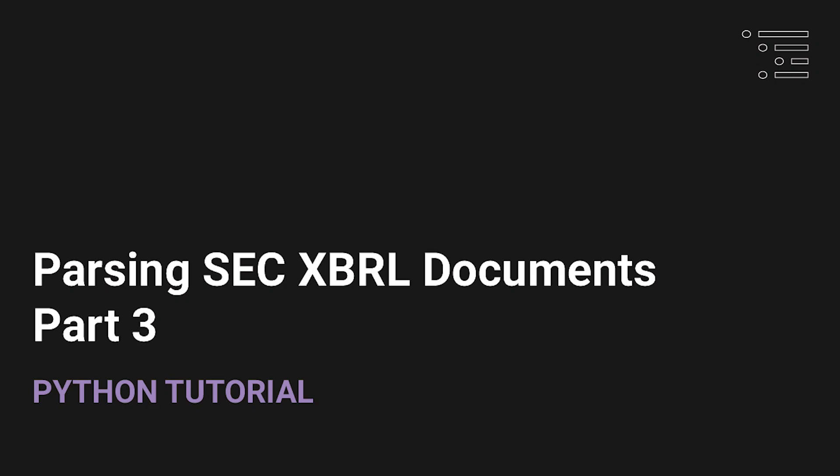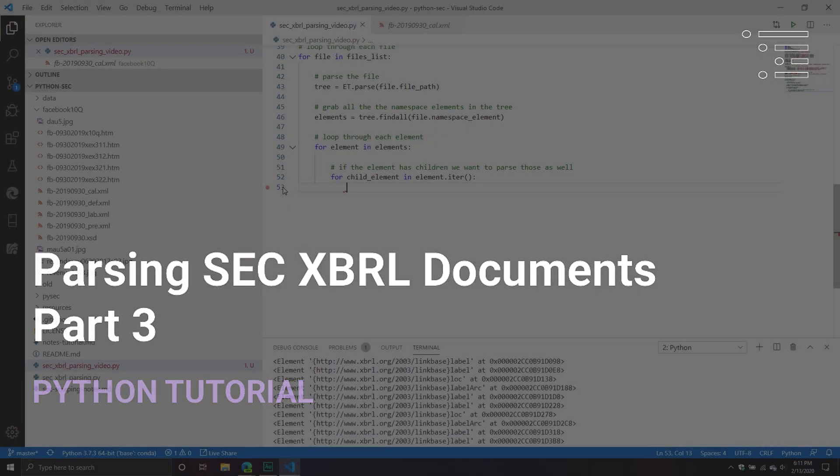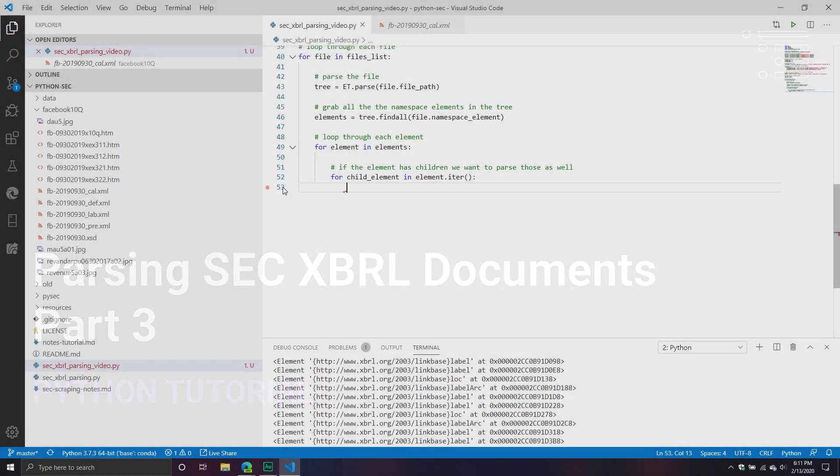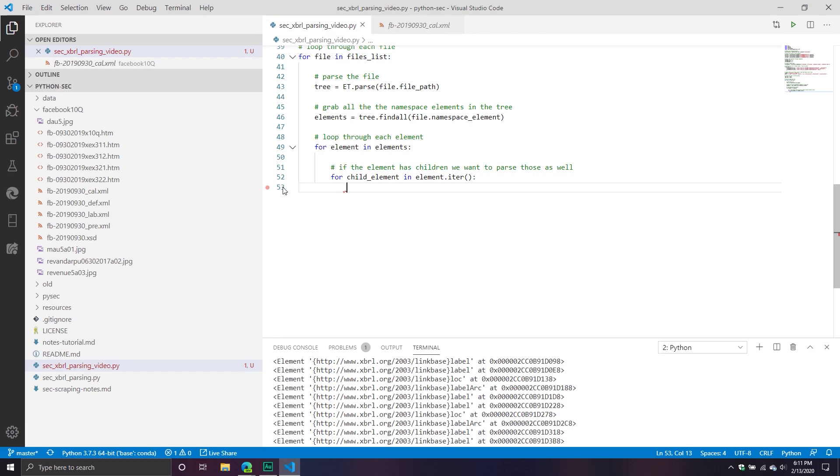Welcome back to part three of our series where we are learning how to parse XBRL documents that contain all the wonderful information that we typically seek from a financial filing.